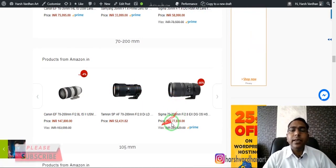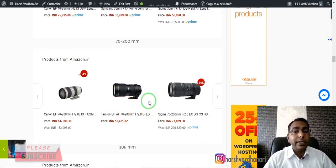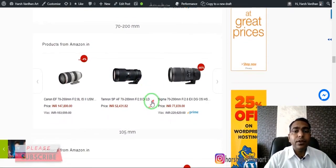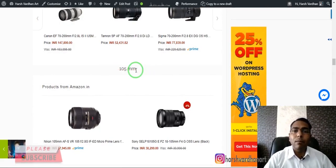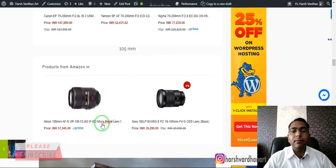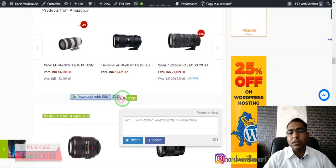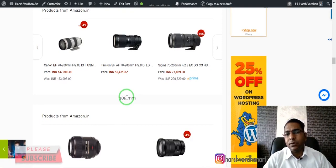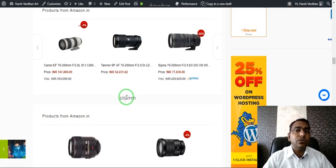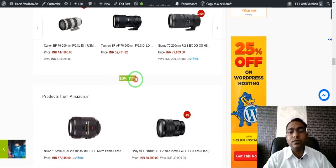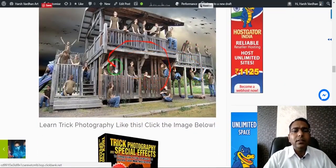In the Sigma and Tamron variants you can get the 70-200mm lens for less money with great quality. Also, there is the 105mm lens, which is basically a micro prime lens. Most wedding photographers have it because it gives you enough room to stand at a distance and take pictures. It is very useful for candid portraits.